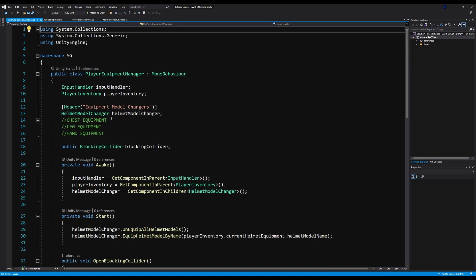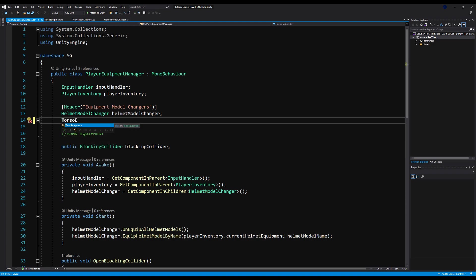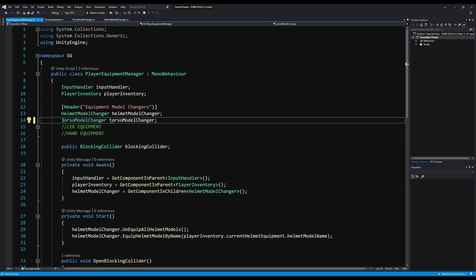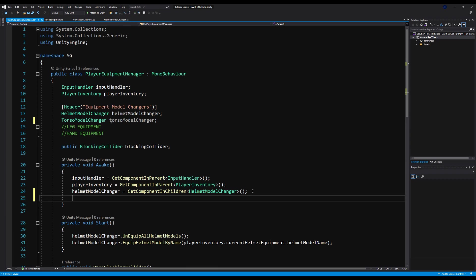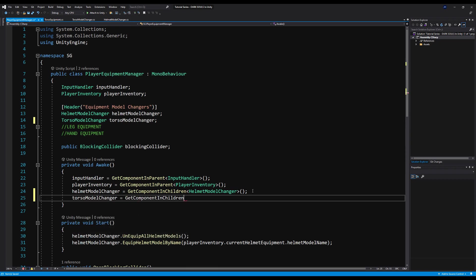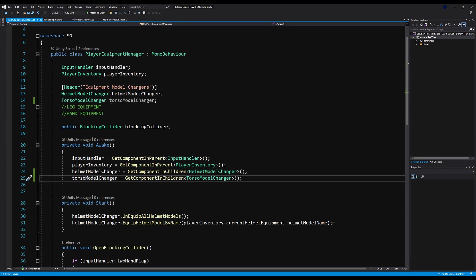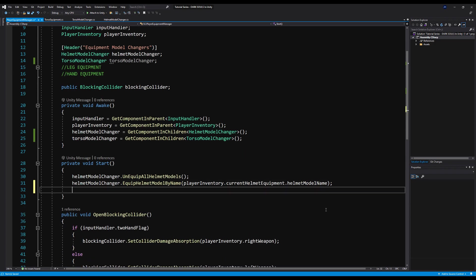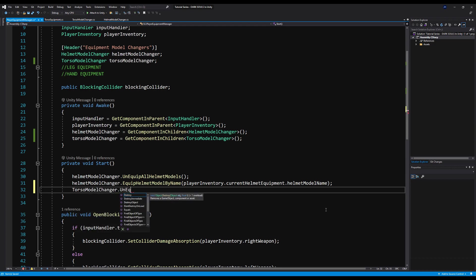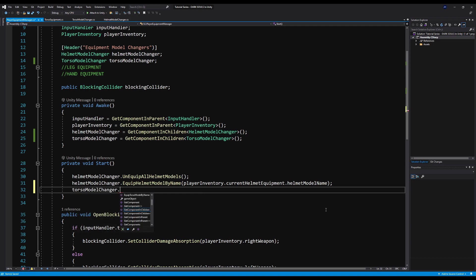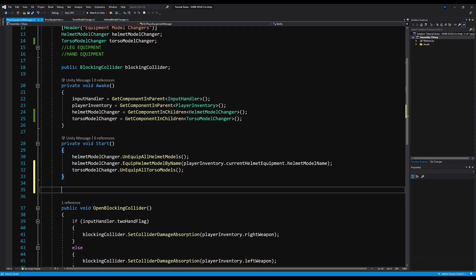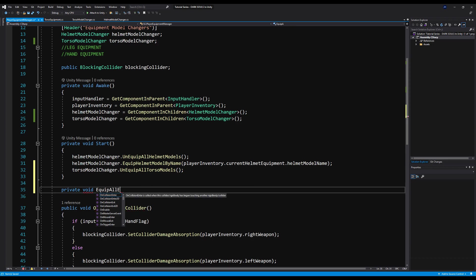And now over in our player equipment manager, let's actually call our torso model changer. I'm going to call that torso model changer. And again, we can call that on awake. So let's put it right below here where the helmet model changer was, gonna say torso model changer equals get component in children torso model changer. Now, much like before too, on the start method, we're just going to call on equipping every torso, and then re equipping the torso that you have chosen from your inventory. So let's say torso model changer dot on equip all torso models.